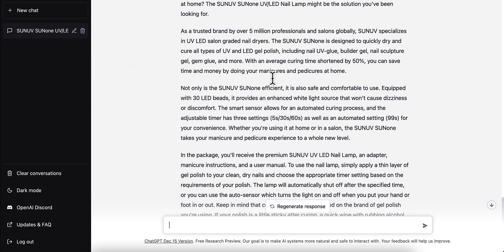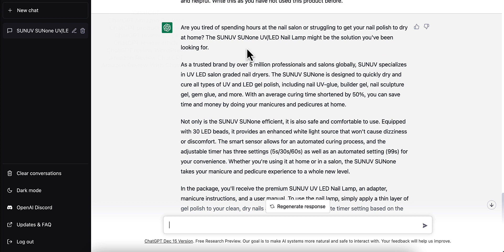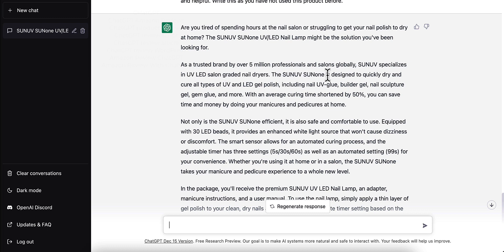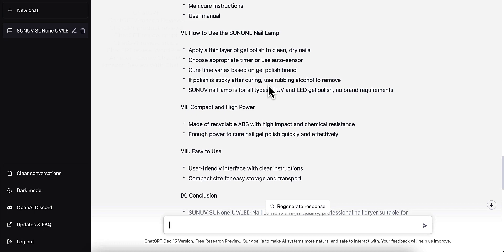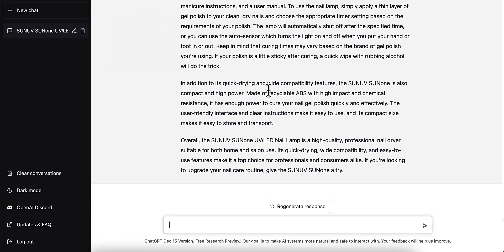Here's what it wrote: 'Are you tired of spending hours in a nail salon or struggling to get your nail polish to dry at home? The Sun UV LED nail lamp might be the solution you've been looking for. As a trusted brand by over 5 million professionals, Sun UV specializes in UV LED salon-grade nail dryers.' It goes on listing the information just as you fed it, pretty much telling it in its own words.